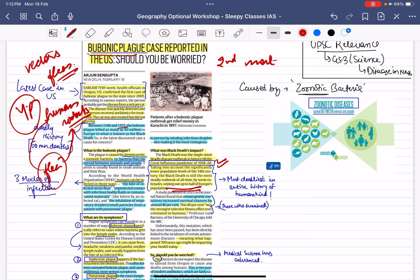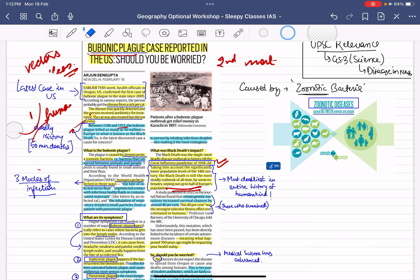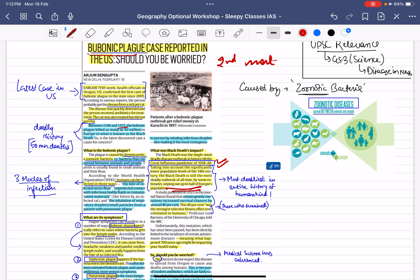There are three ways of transmission of plague. The first way is the bite of an infected vector — that is the flea. The second way is coming in contact with contaminated material, such as a rodent or rat bite, which has been contaminated by the bacteria. The third way is through droplets.